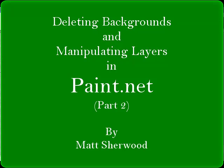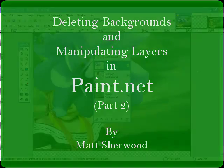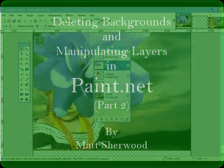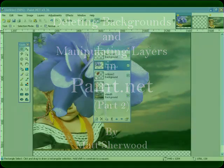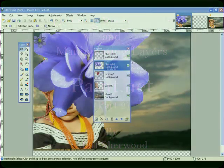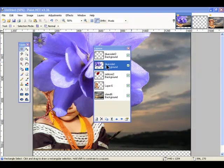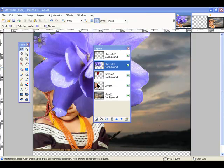Hello, this is Matt Sherwood and this is part two regarding removing backgrounds and manipulating layers. So I'm going to continue on with this now. You can see that all of these images are placed in separate layers.